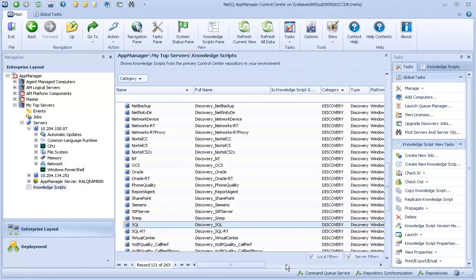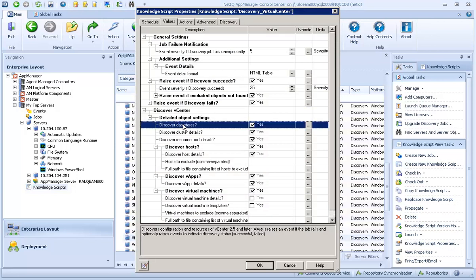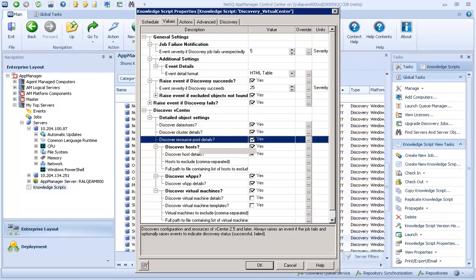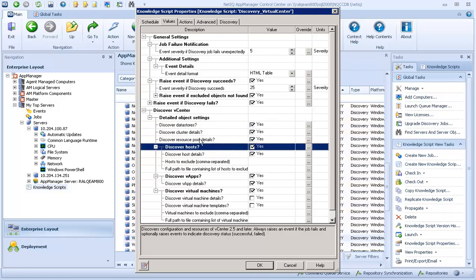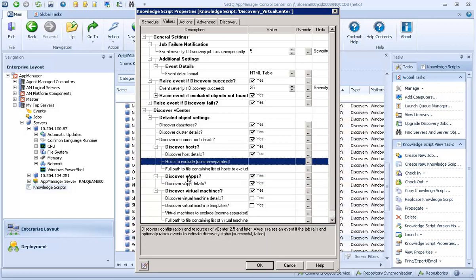Other Discovery Scripts, such as Discovery Virtual Center, allow you to define which elements you want to discover, such as data stores, resource pools, virtual hosts, and virtual applications. You can also choose to exclude or not monitor certain types of objects to prevent excess data about non-essential objects.